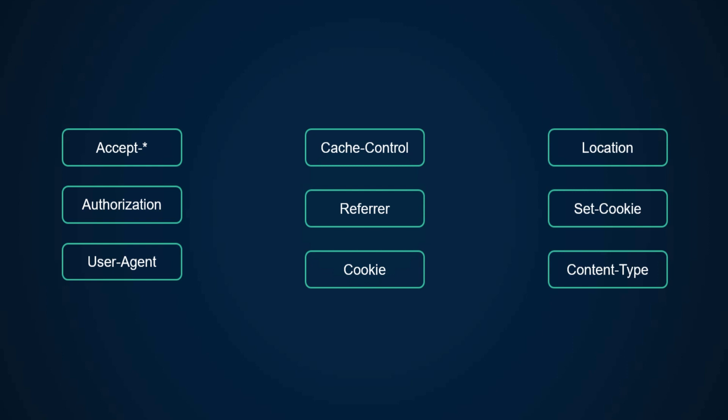The location header can be used to redirect the user to a different page. Set-cookie header sends cookies from the server. Content-type header specifies the type of resource, telling the client what type of returned content it is.